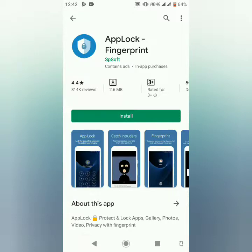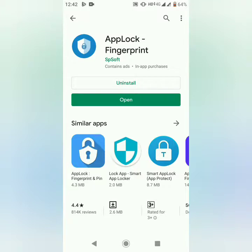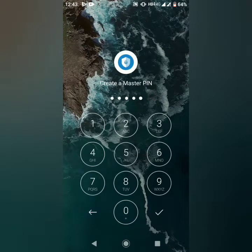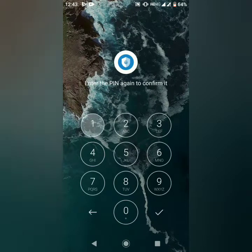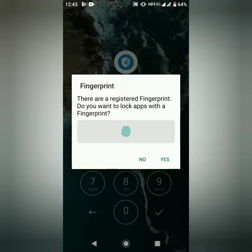We can use the Applog Fingerprint method. I am going to install the app and open it. This is the master pin — the pin is created. 1, 2, 3, 4, 5. The pin is created. Do you want to unlock the app with the fingerprint?